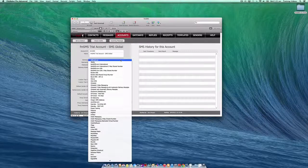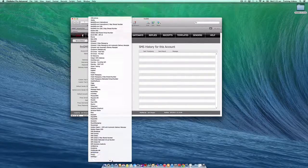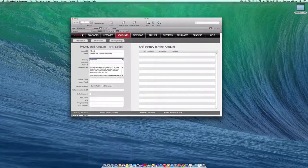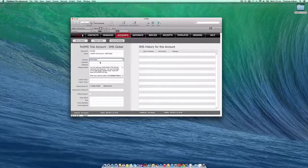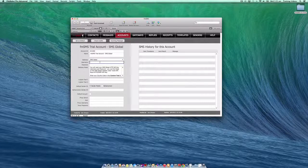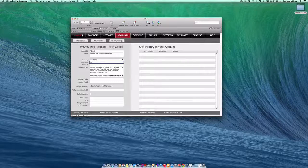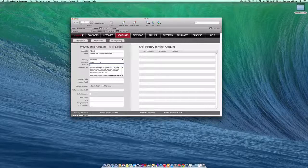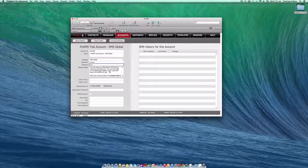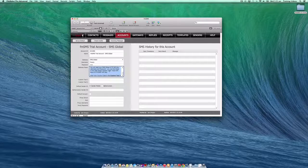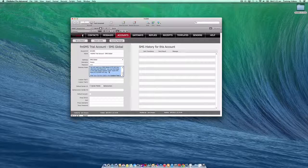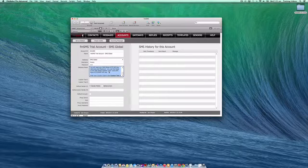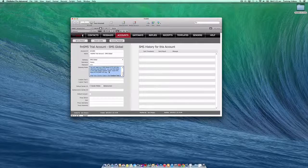I then need to select that particular SMS gateway from the list and enter my username and password. In this gateway notes field, you'll also be prompted to enter any other particular details that are required by the specified SMS gateway.